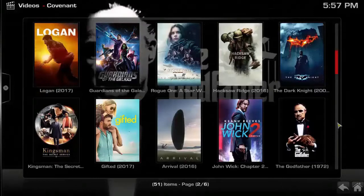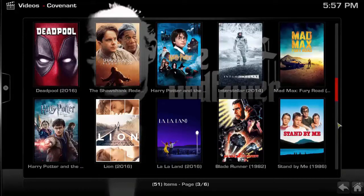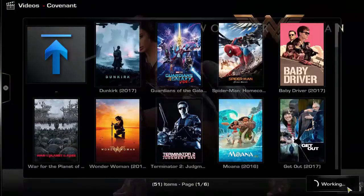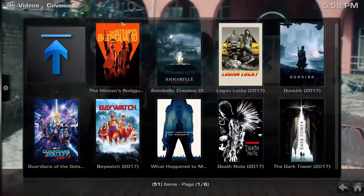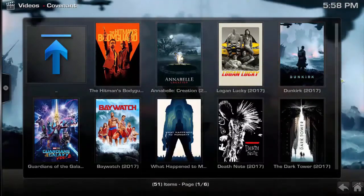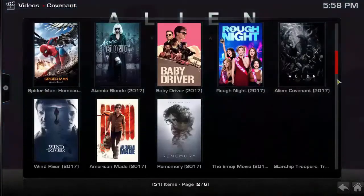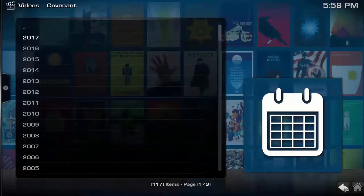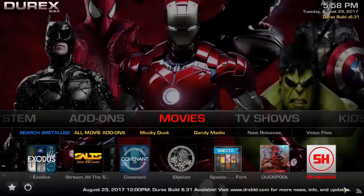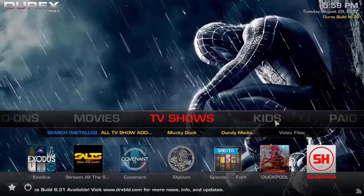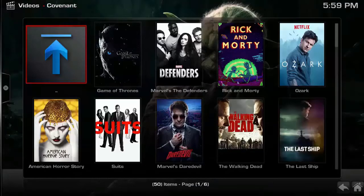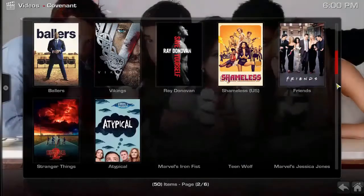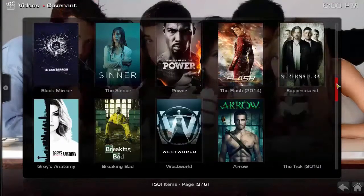Now let's get back and click on 2017. As you can see the list of 2017 movies: Annabelle, The Dark Tower, That Note, Baywatch. This is one of the best Kodi builds for 2017. Now let's click on TV Shows. As you can see different options — let's click on Most Popular. The popular TV shows include Game of Thrones, The Defenders, Daredevil, Walking Dead — all in one place in a single build with a good user interface.